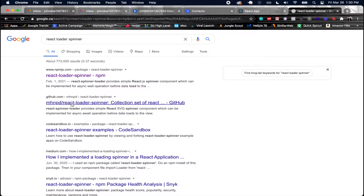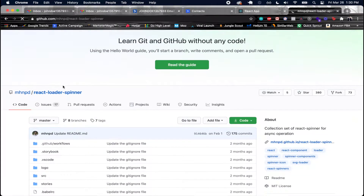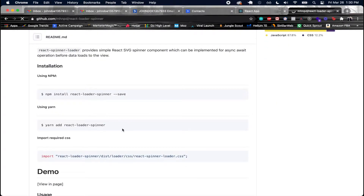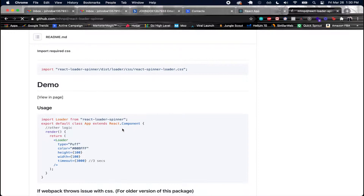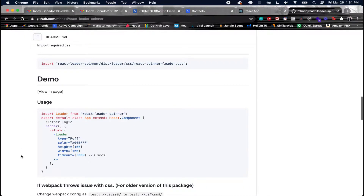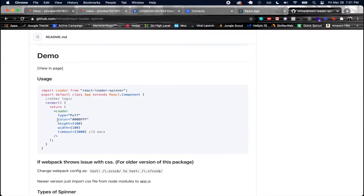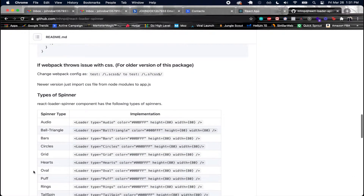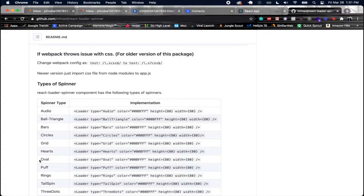Here I have the GitHub for react-loader-spinner. Basically you install it as shown, which we already did. This is how you import it inside your project. You have a loader where you can pass a couple of properties — a color, a type, a height, and even a timeout if you want. In our case we're not going to have a timeout. I want to make use of the oval component, so I'll copy this and paste it into my React code.